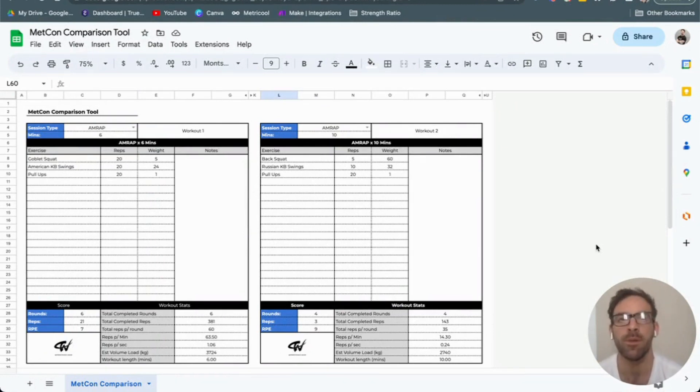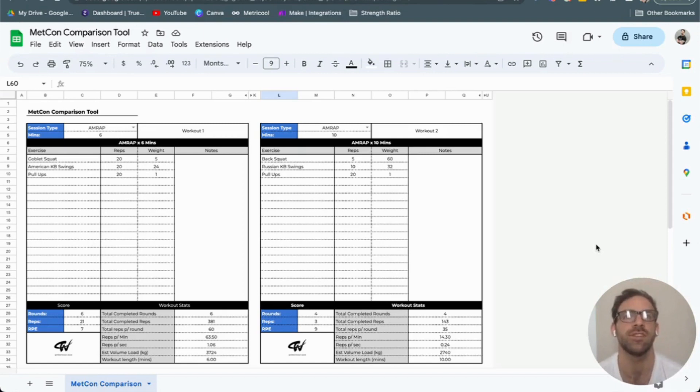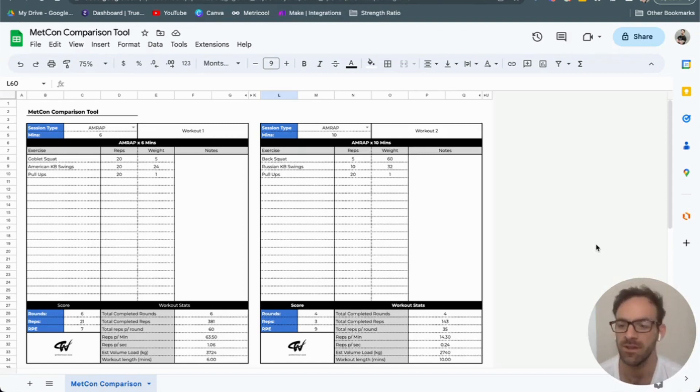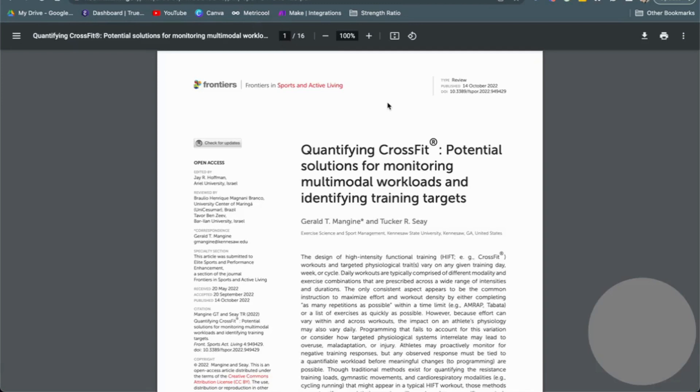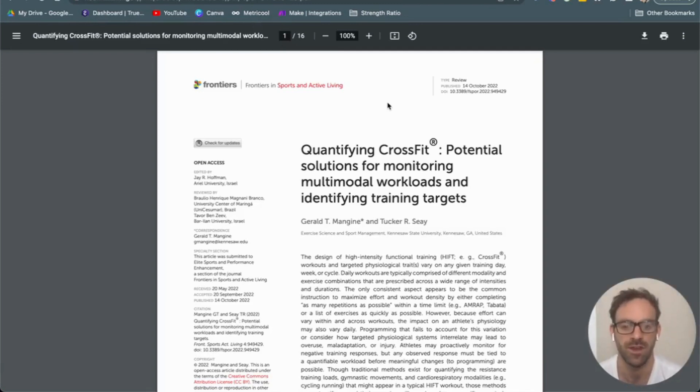The popularity of such types of workouts has increased massively in the last few years. What I've done is taken from the first steps identified in this research paper on quantifying CrossFit and some potential solutions.